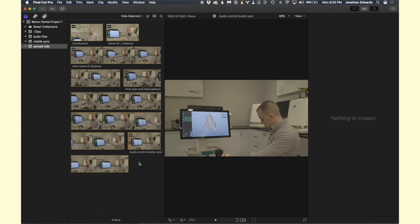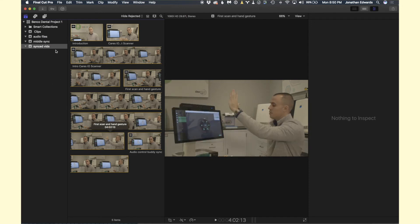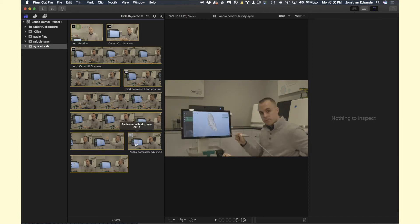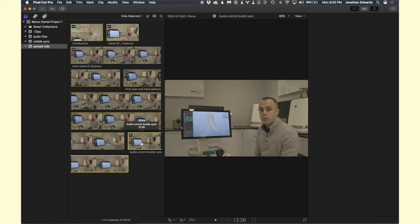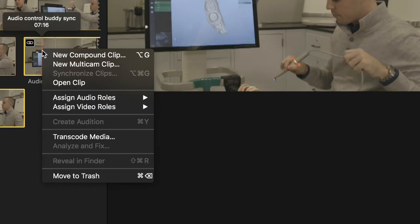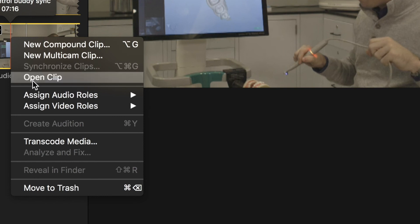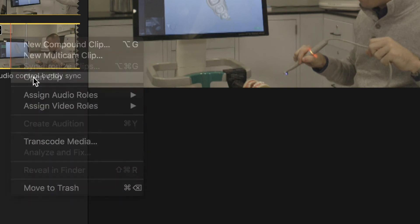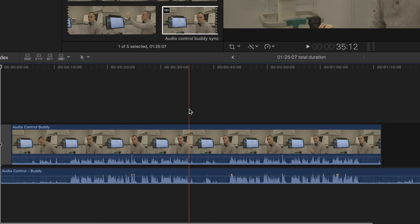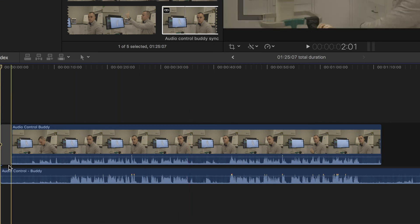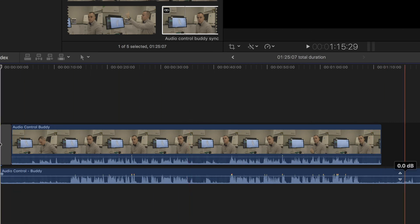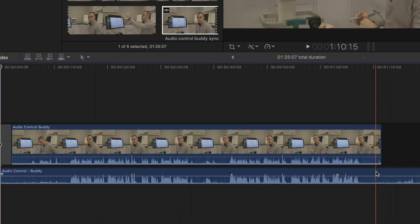So now it's going to take us automatically to the Synced Videos event. We're going to hop in here and select the clip that we just synchronized. So we're going to right-click on it and click Open Clip. Now we have it right here.